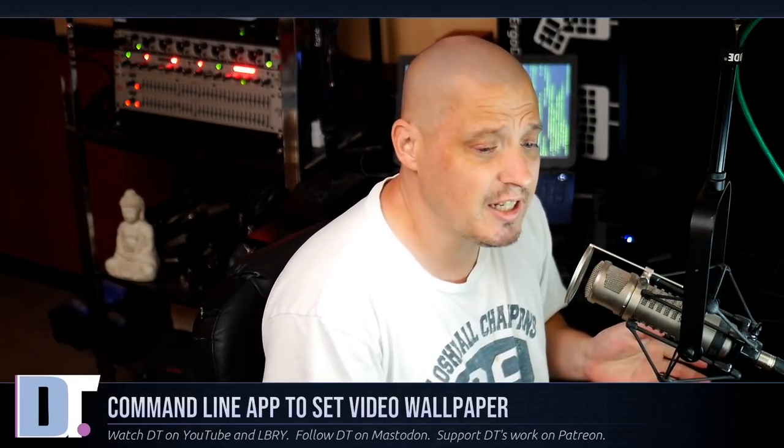I'm going to share with you a command line utility that allows you to set video as your wallpaper. That's right. No longer are you stuck with just a static image of that Japanese anime girl as your wallpaper. Now you can actually have a video of a Japanese anime girl as your wallpaper.